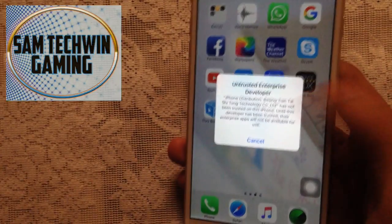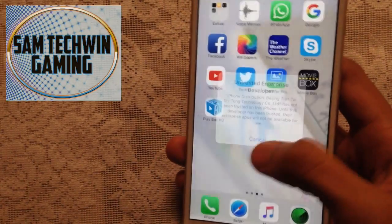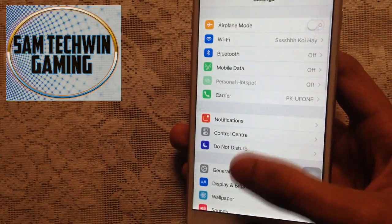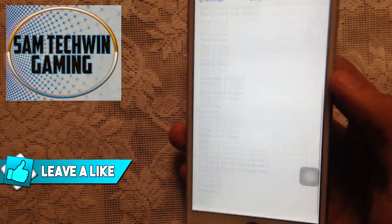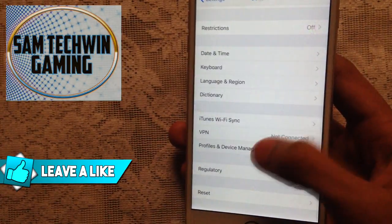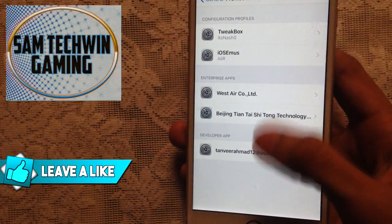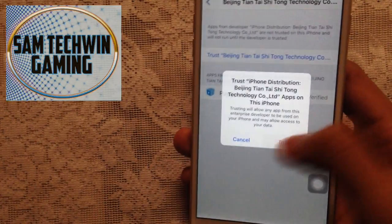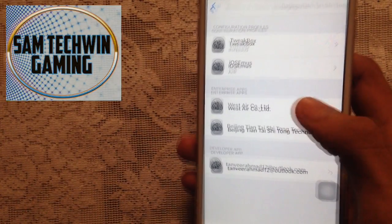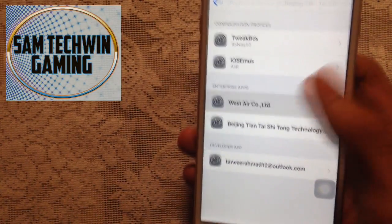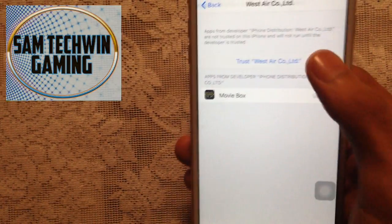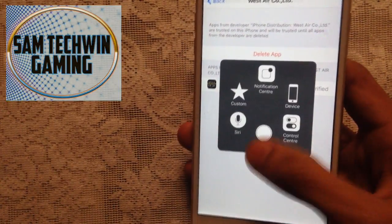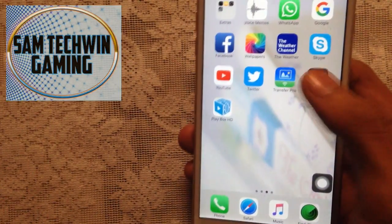Once done, you need to trust the apps. Go to Settings, then General, then scroll down to 'Profiles' or 'Device Management.' Tap on that, tap on the profile, and tap 'Trust,' then 'Trust' again. The app is now verified. That's PlayBox HD verified — now let's verify MovieBox. Both applications are verified, so let's launch them.